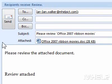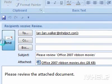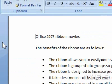Click Send. This concludes the mHELP clip.